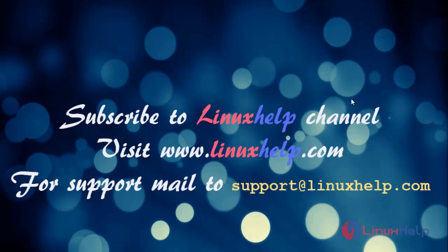Thanks for watching this video. Please subscribe to LinuxHelp channel. For more details visit www.linuxhelp.com. For more queries mail to support at linuxhelp.com.